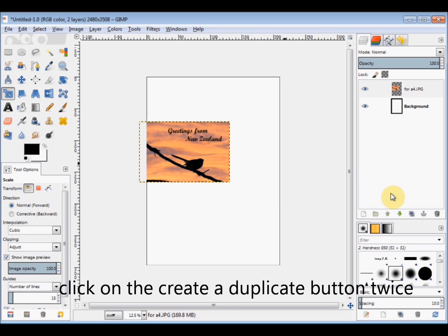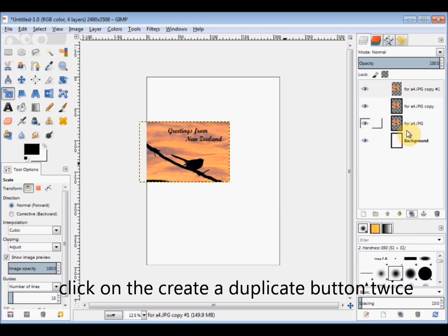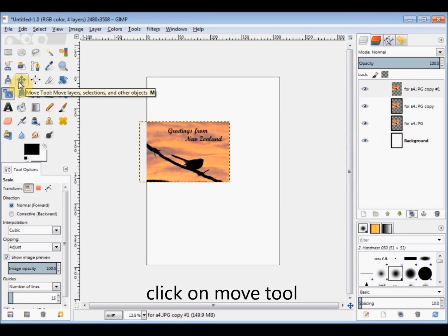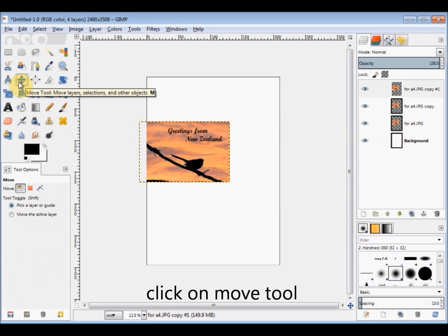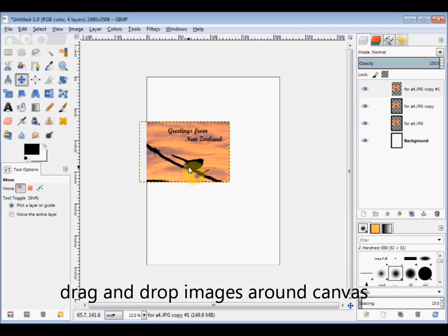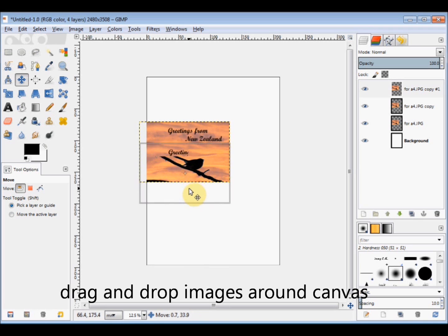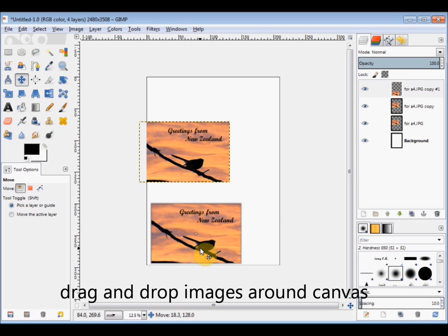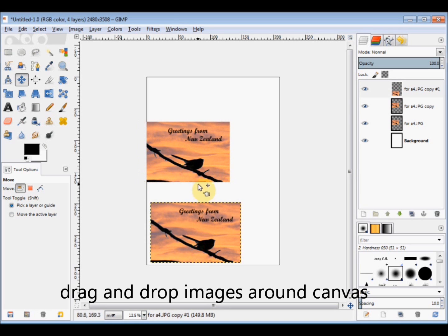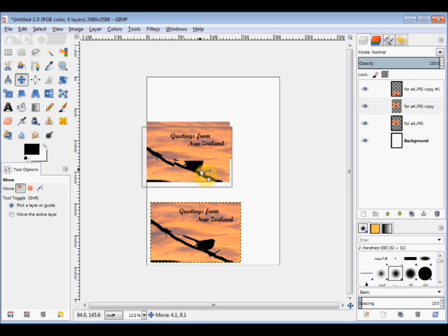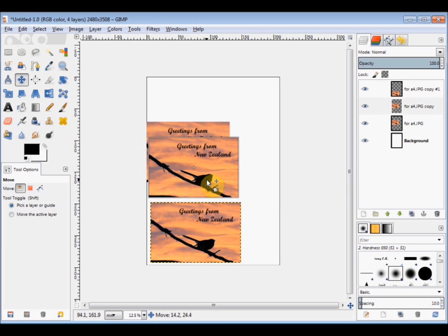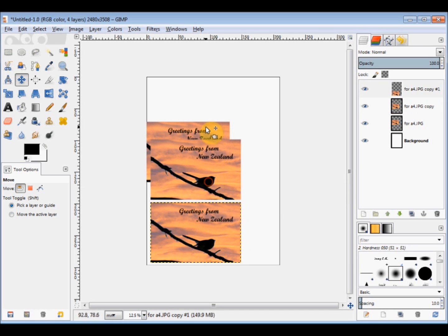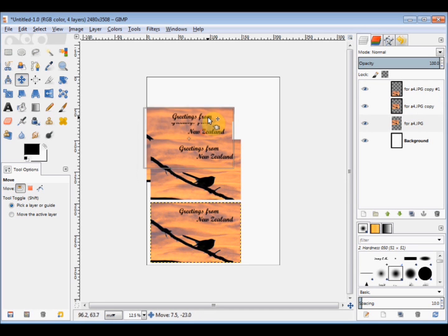And now I make two copies of that layer so that there are three in total. Then I click on the move tool in the toolbox, place my cursor over the top copy and move it to the bottom. Then I place my cursor over the next one and move it to where I'd like.